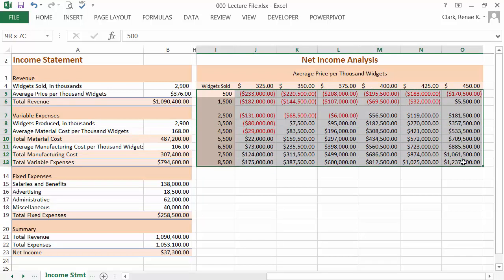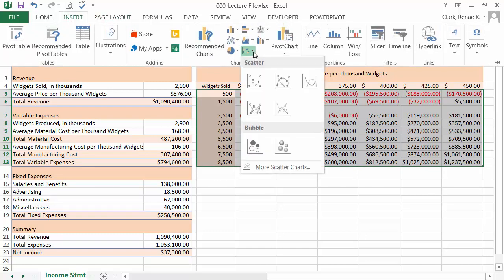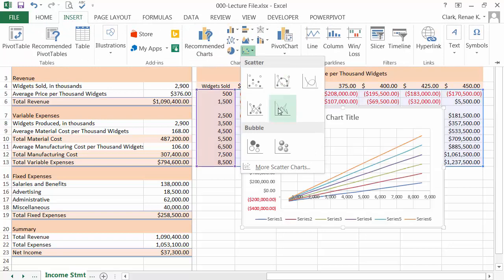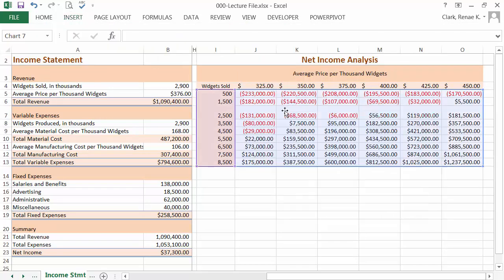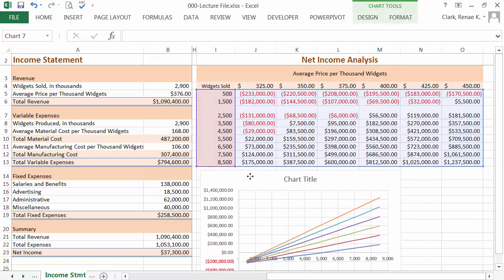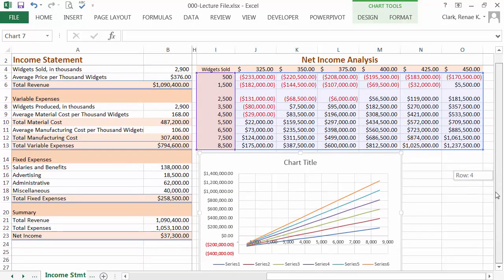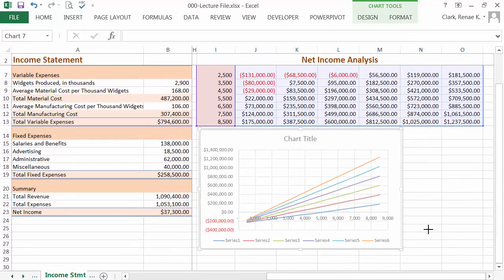I'm going to select the units and all of the net income analysis. Go to the insert ribbon and under charts, I'm going to select the scatter with straight lines. Then I simply reposition this on the screen as I think best will fit my situation.